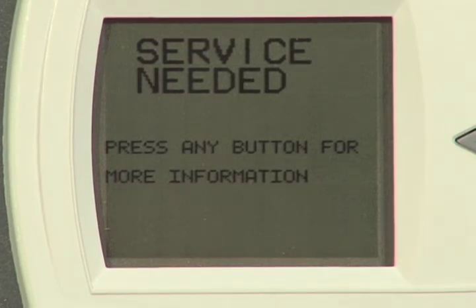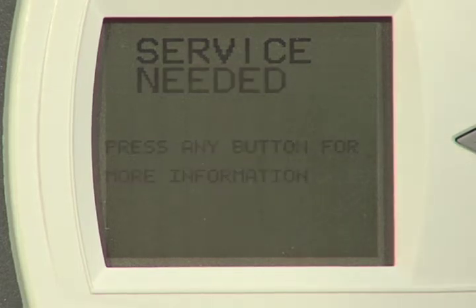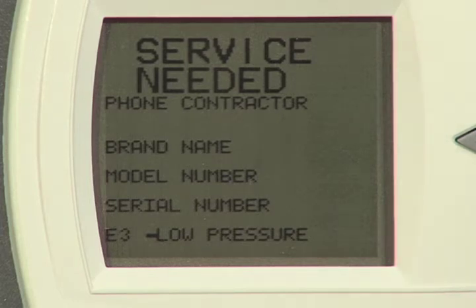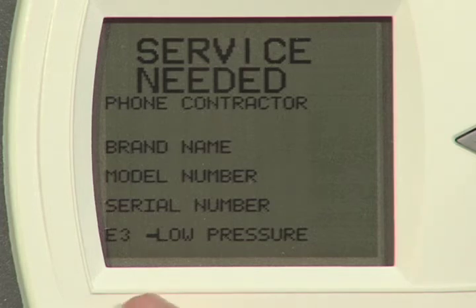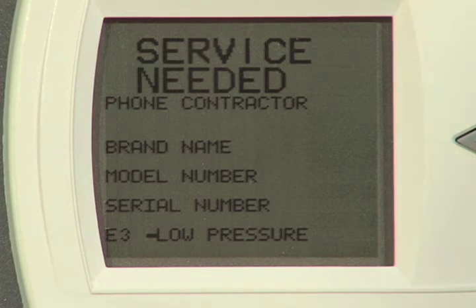The first screen that comes up is the service needed screen. We're going to press any button to continue. Again, the standard information: phone number for the contractor, brand name, model number, serial number, and then our actual fault condition here, which is an E3 low pressure fault.